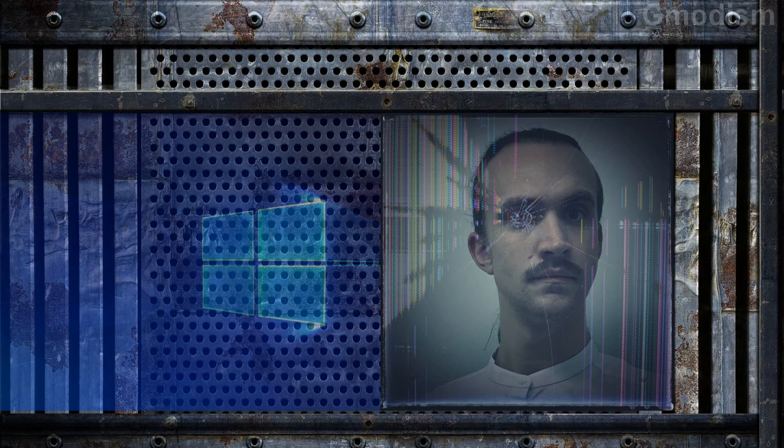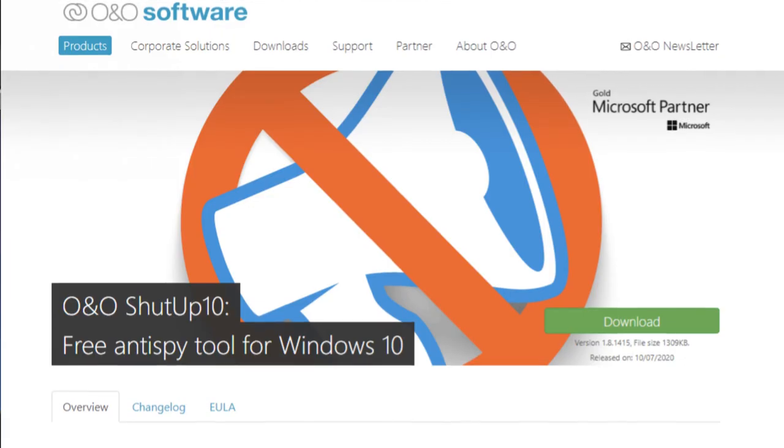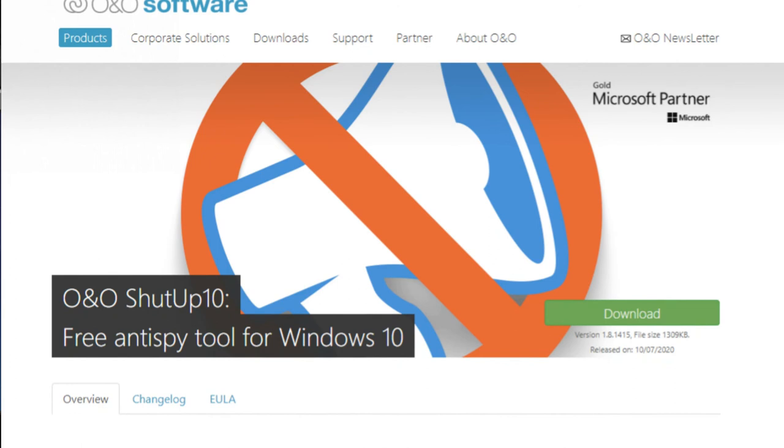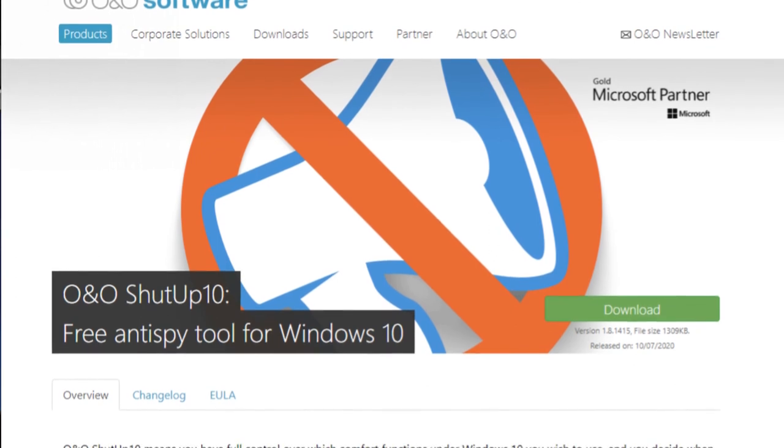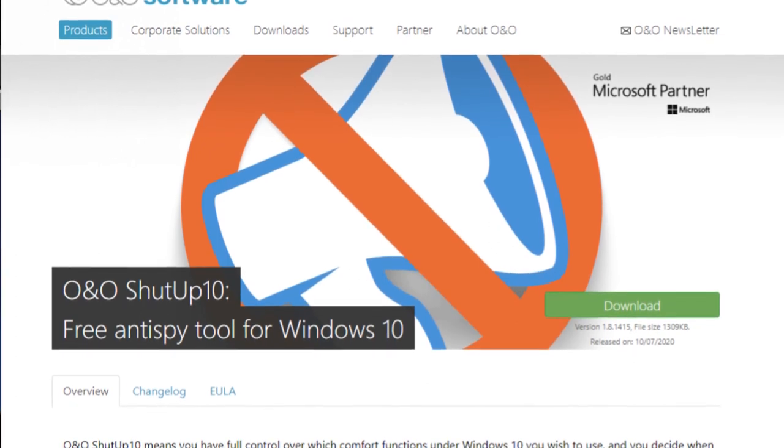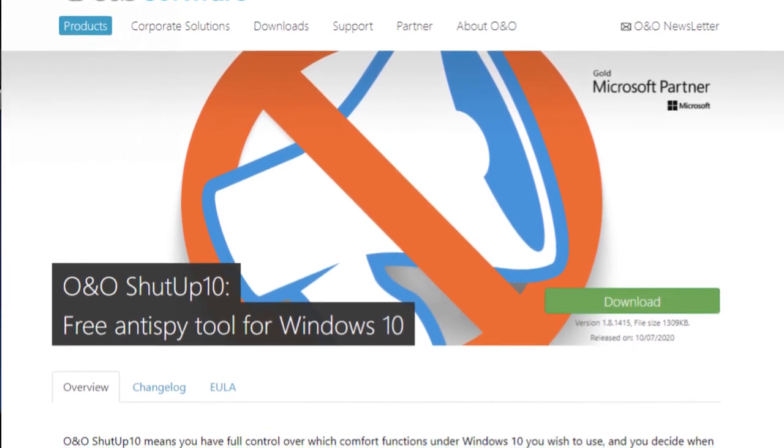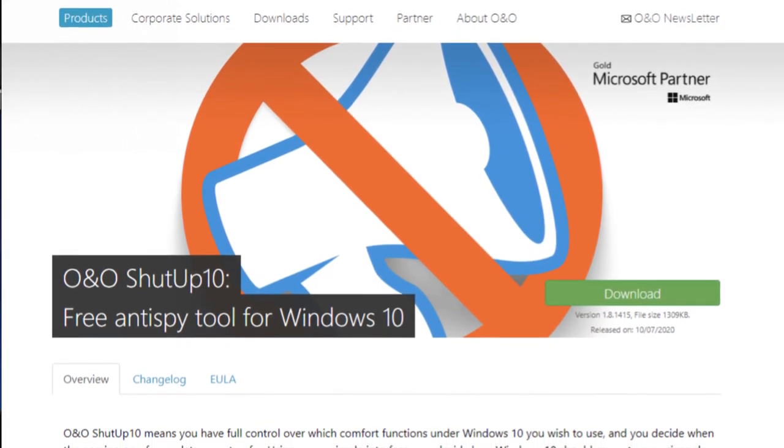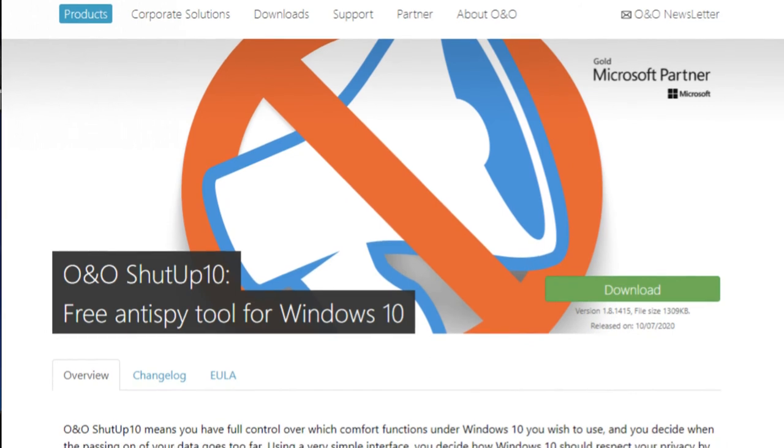Basically Windows telemetry. And to do this, it's most simple to use ShutUp10 or some of those other softwares to automatically turn off most of the telemetry automatically.